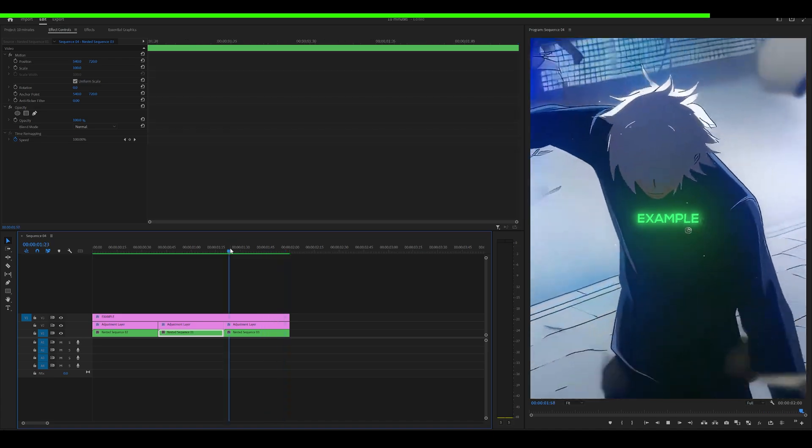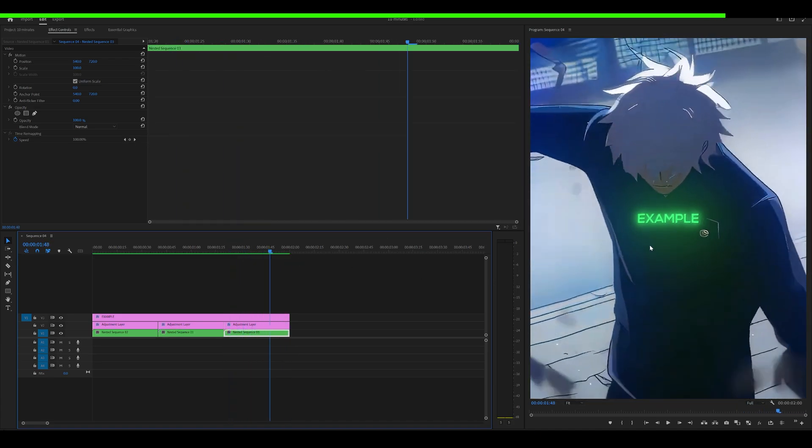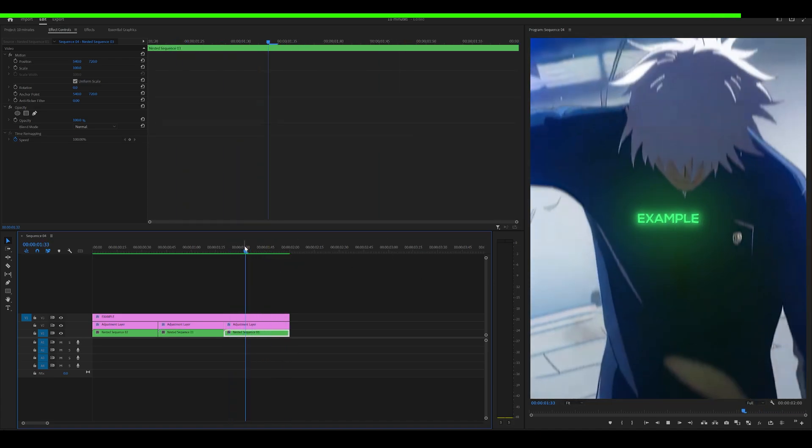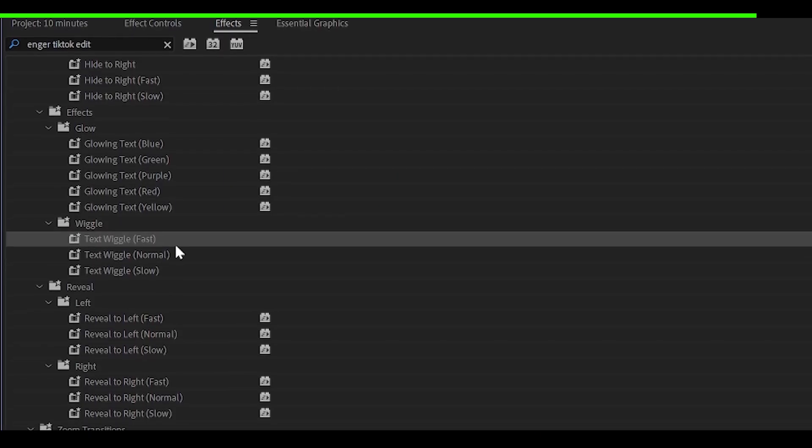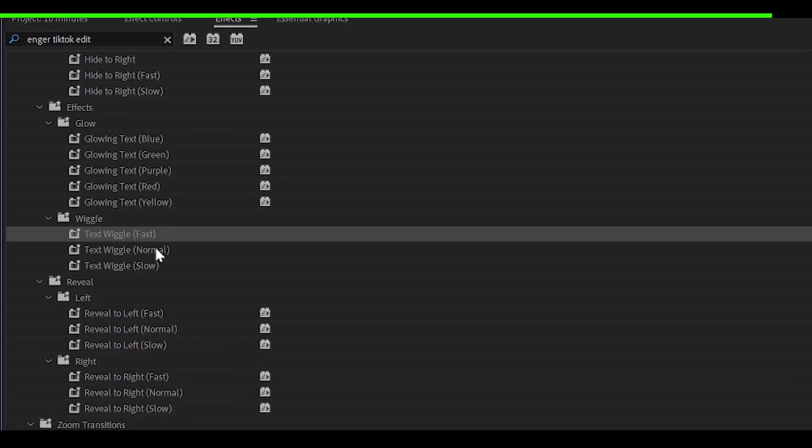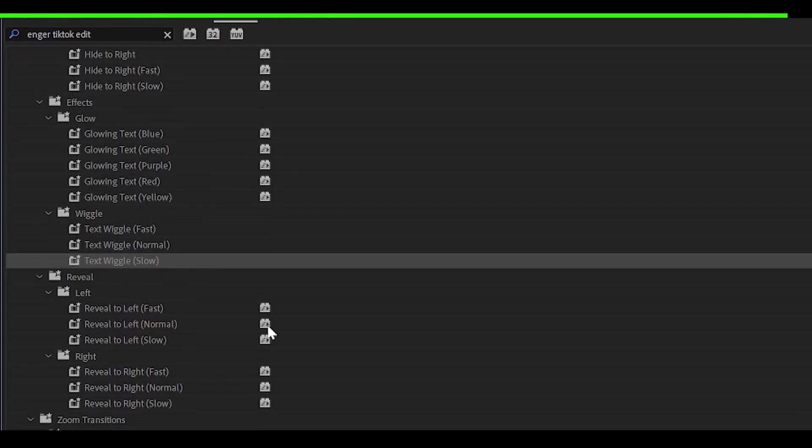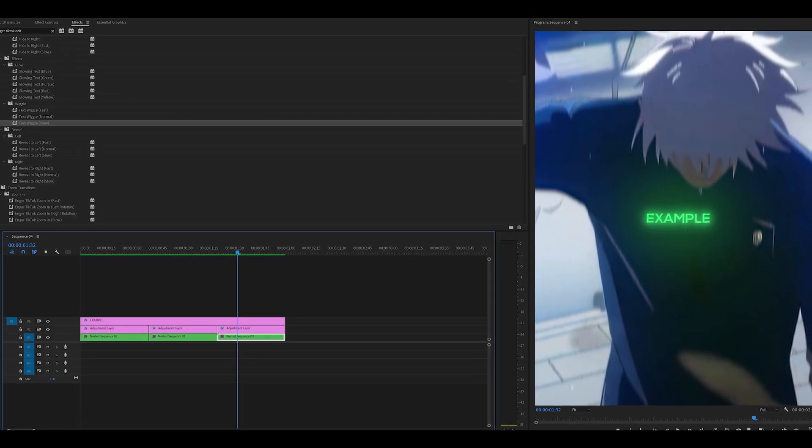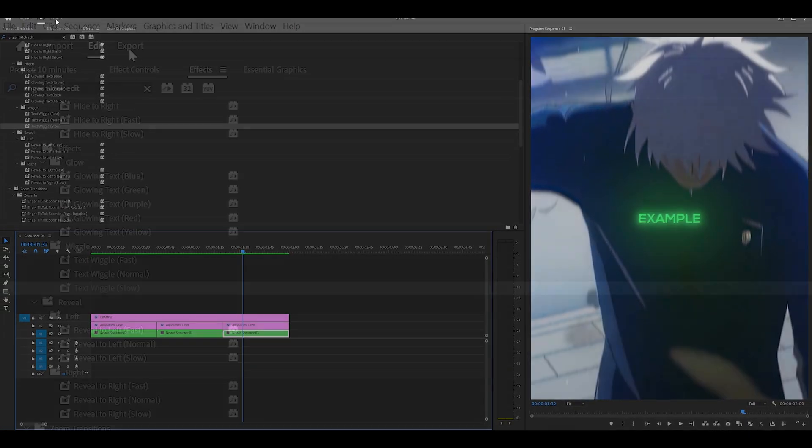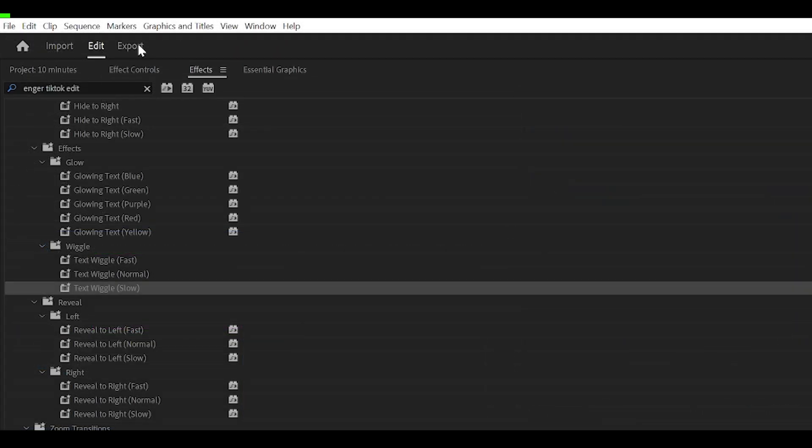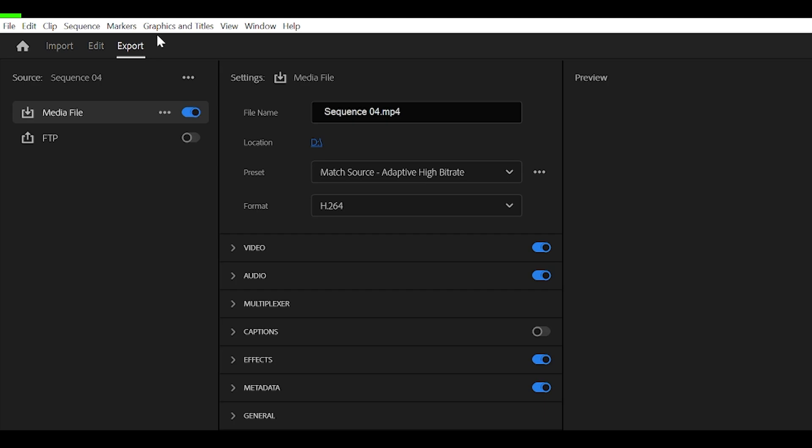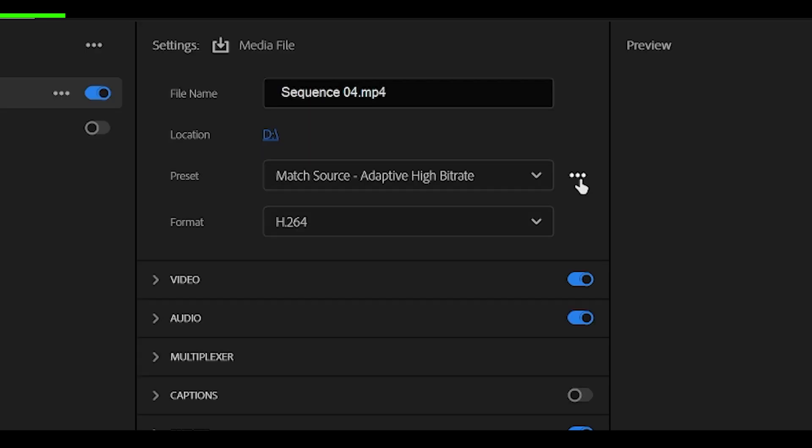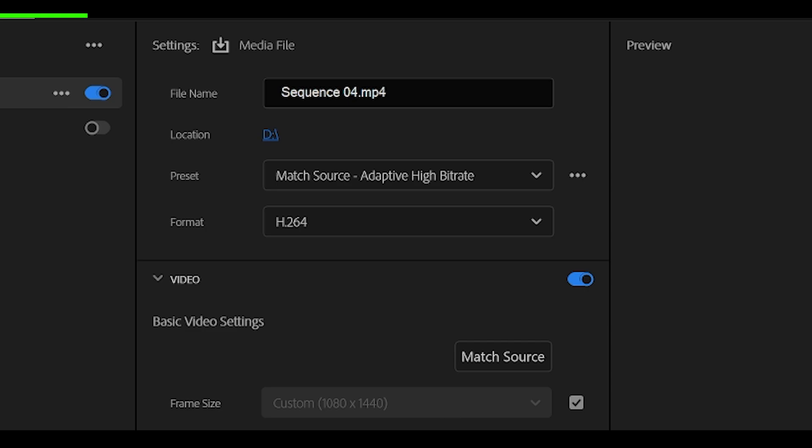Oh, and by the way, I just added some text wiggle, as you can see, which is also a preset. So fast, normal and slow. But now we need to export. This part will save you quite a bit of time. So head over to the export panel up here. If you don't see this, press Ctrl M on your keyboard and it will show. In case you weren't aware, you can actually save your export settings as a preset. And these are what I recommend for a TikTok edit.